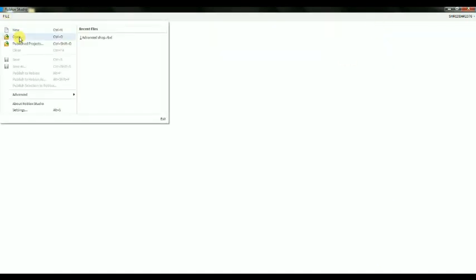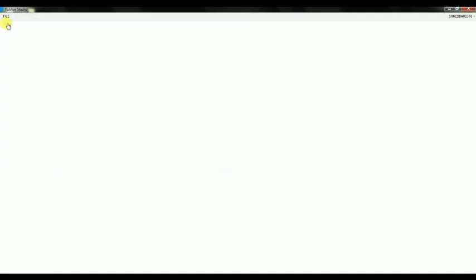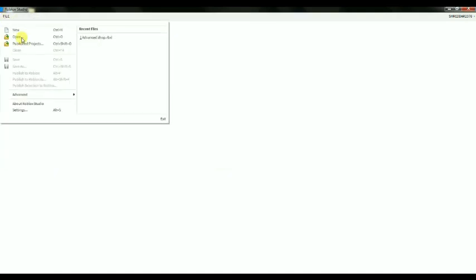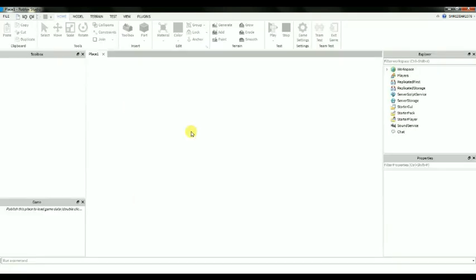Or Open, which opens a file — like a saved Roblox Studio file. And then New, which is a new place that you can use.